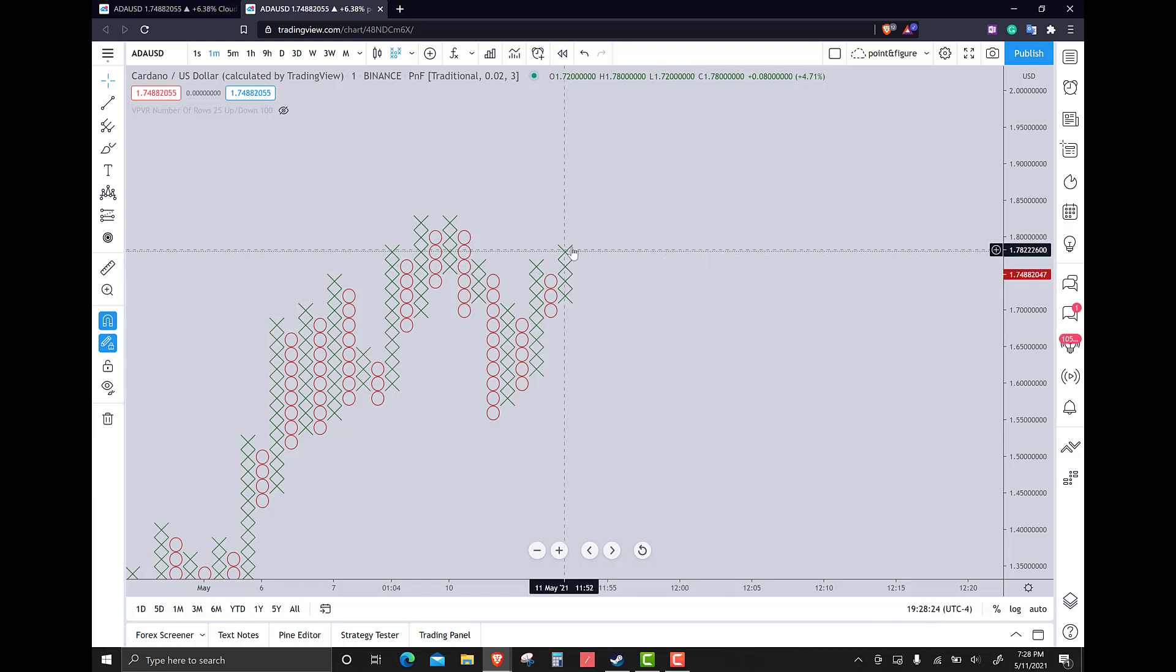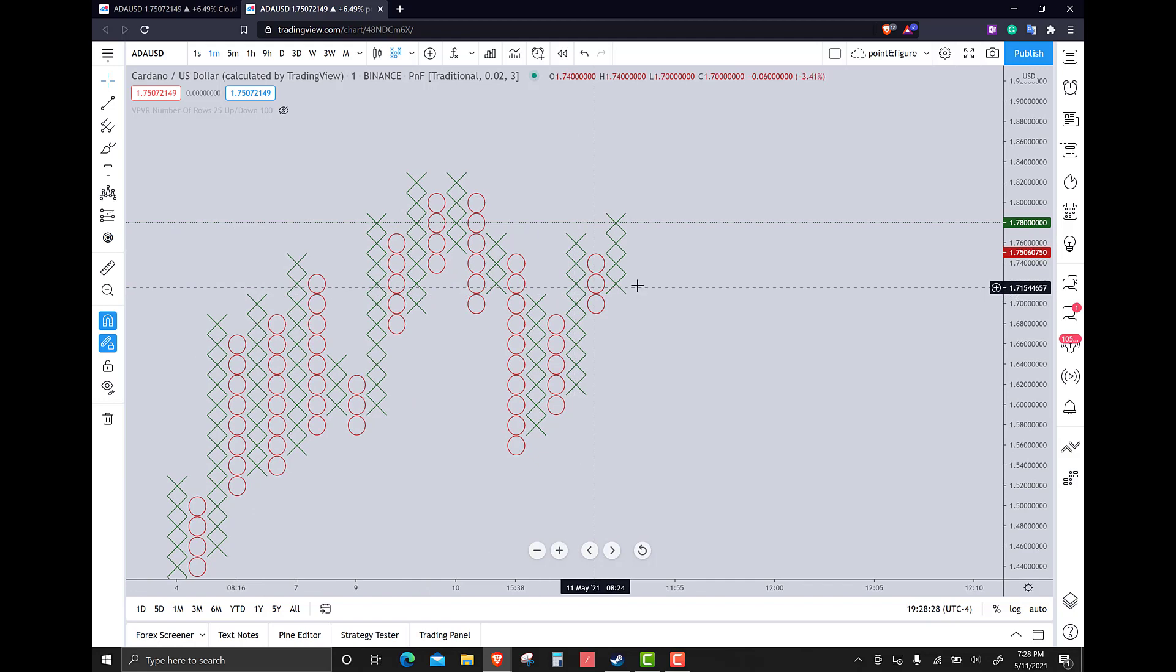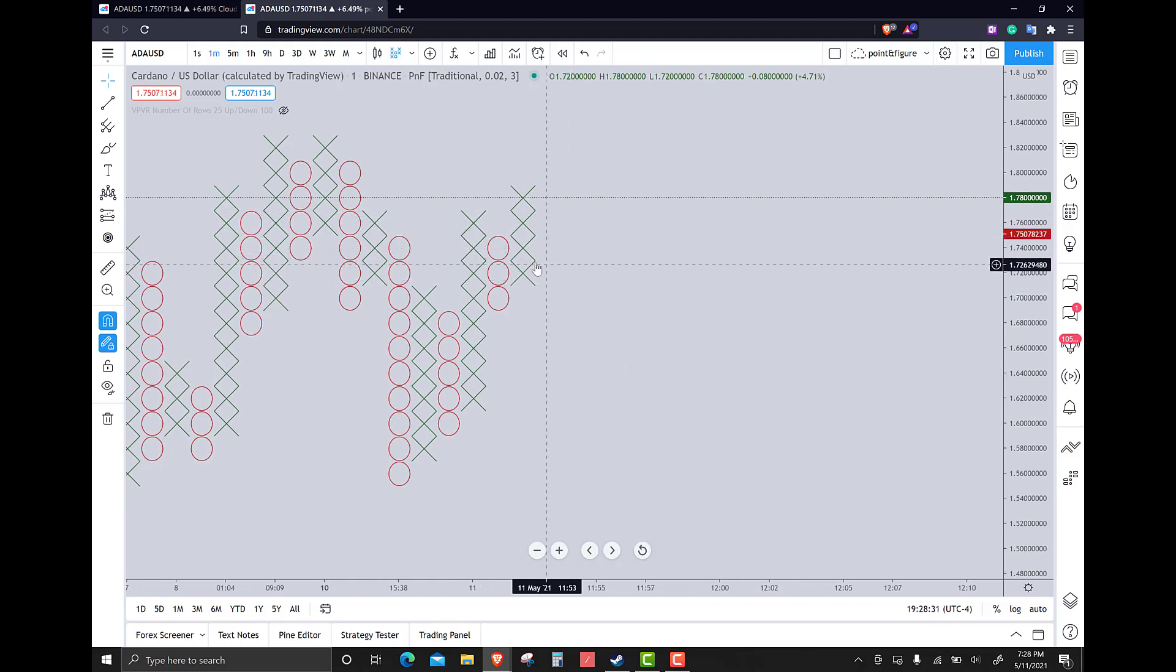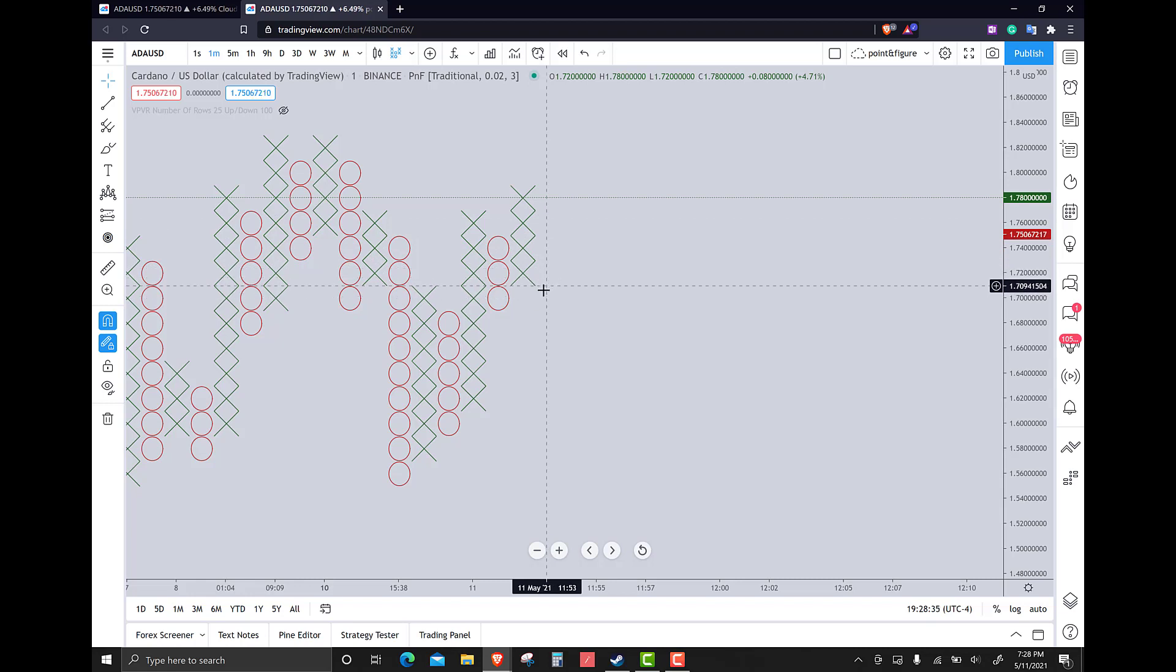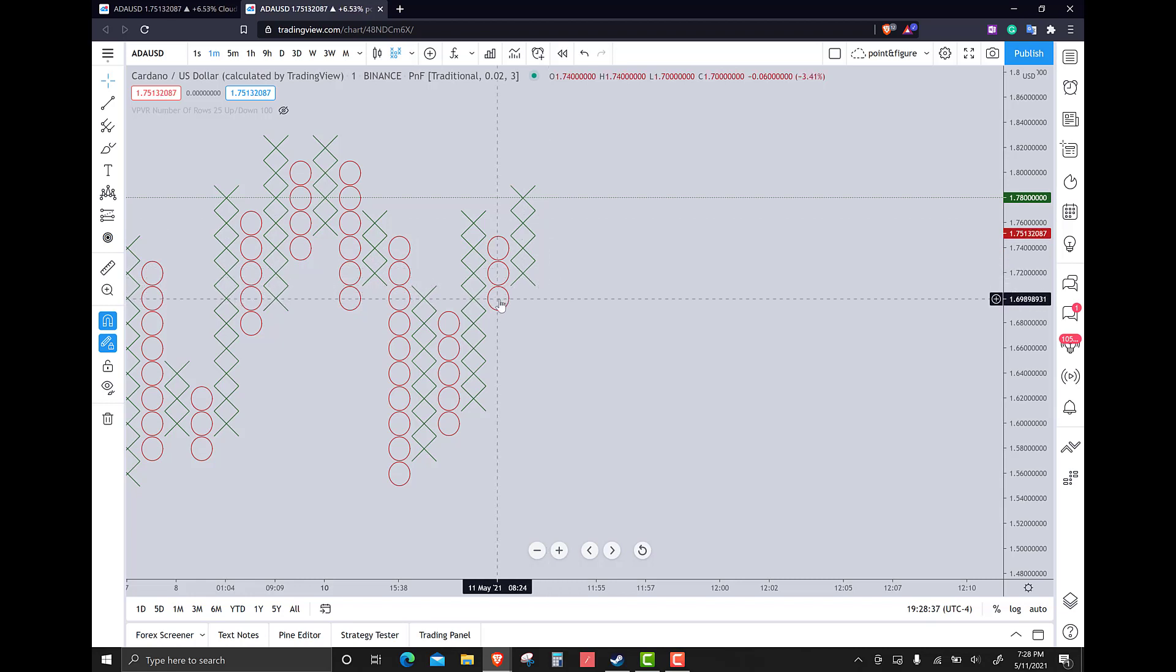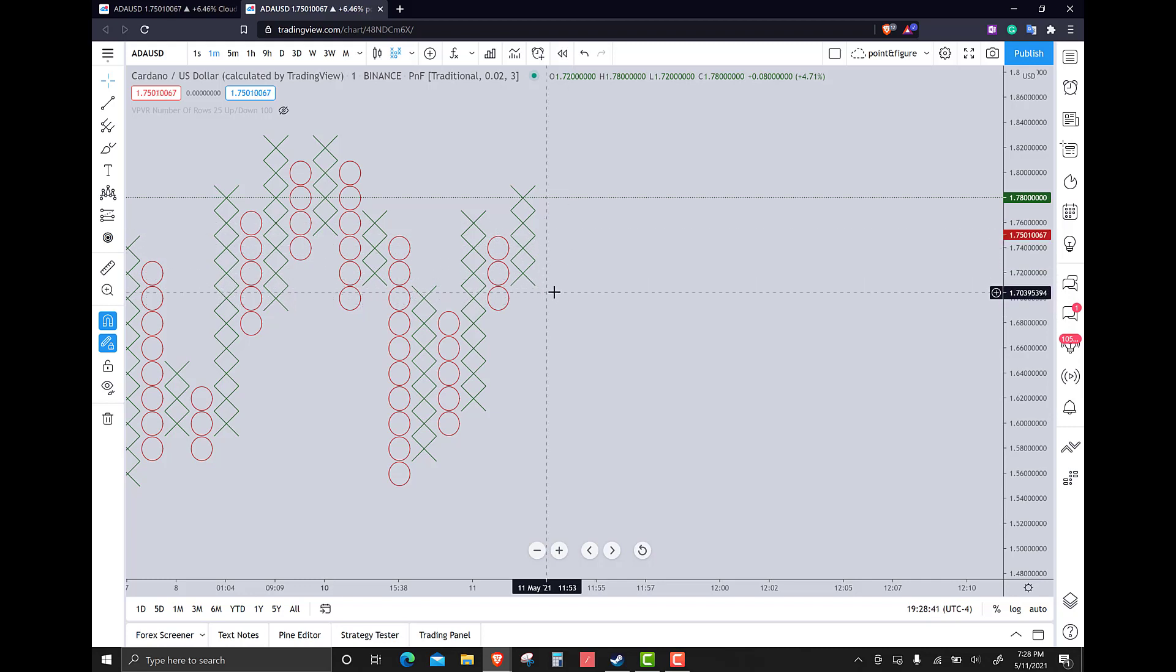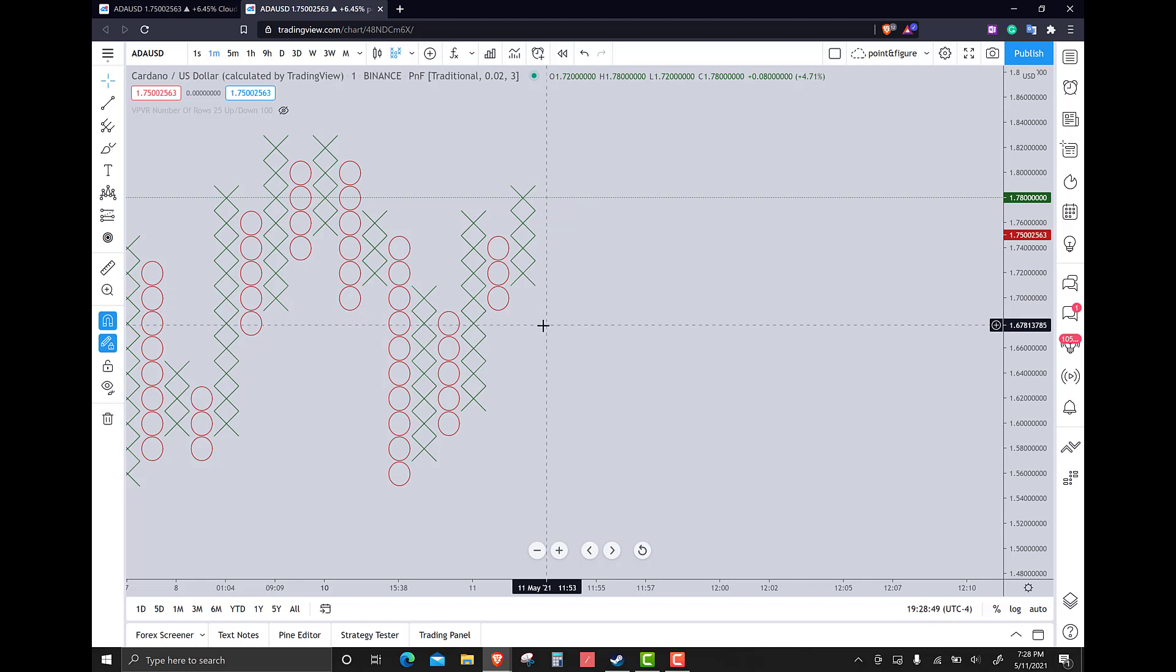And this is a bearish setup. So if a new column of O's forms, that's not a big deal yet. But if it forms and we form a double bottom at 170 even, so if this new column of O's forms at 170, there's a double bottom, and then we would short it at 168. That is a bull trap. That is a bull trap pattern.